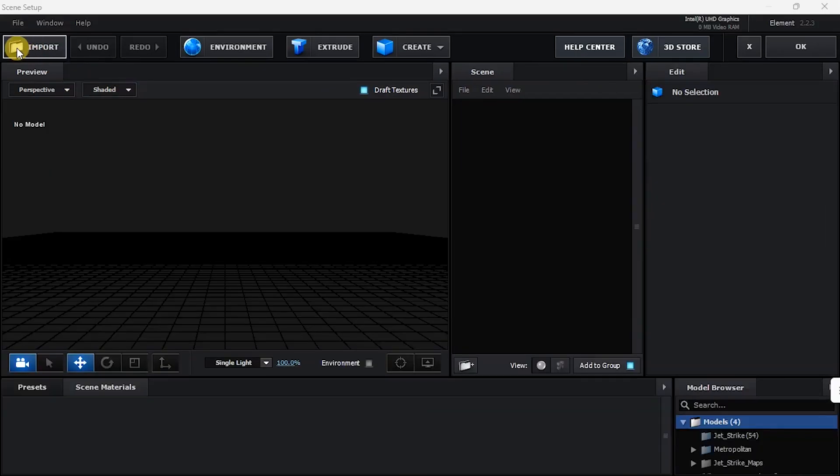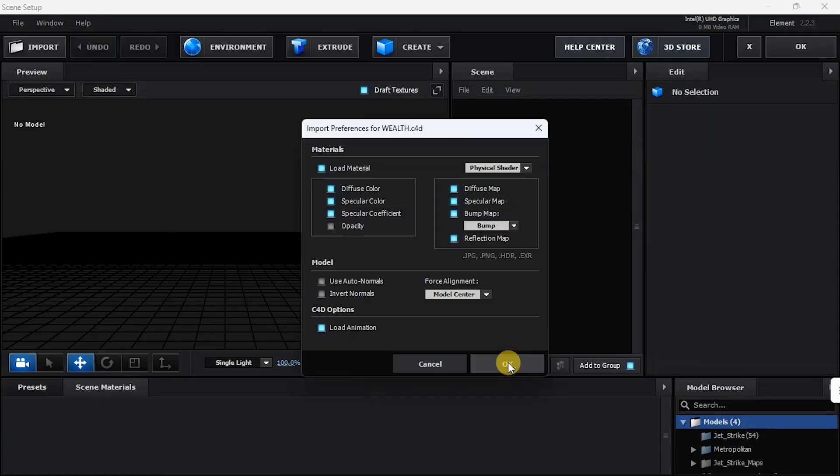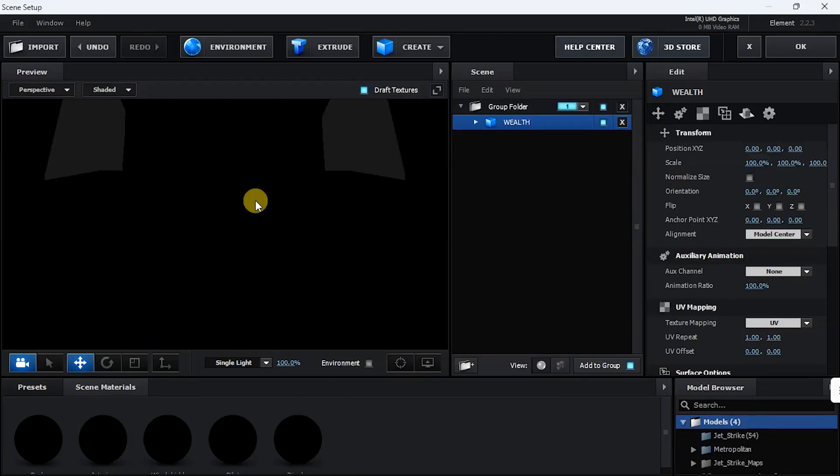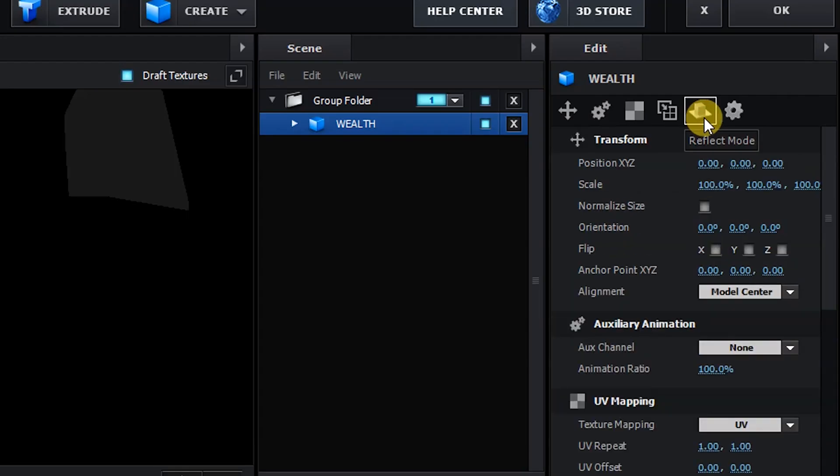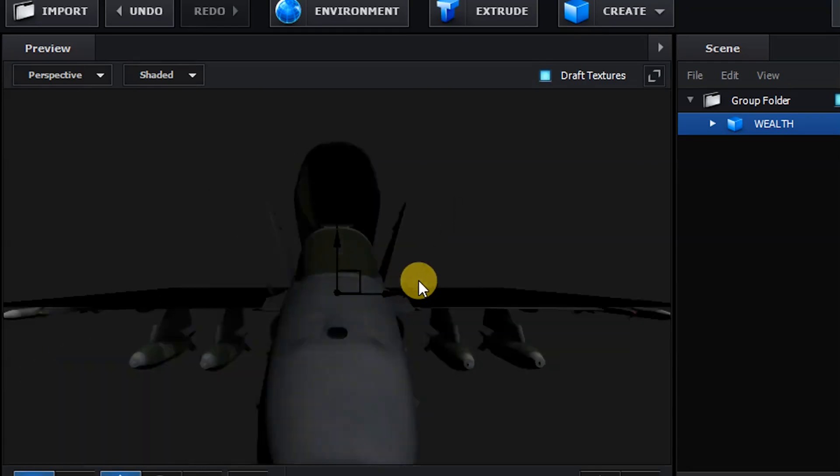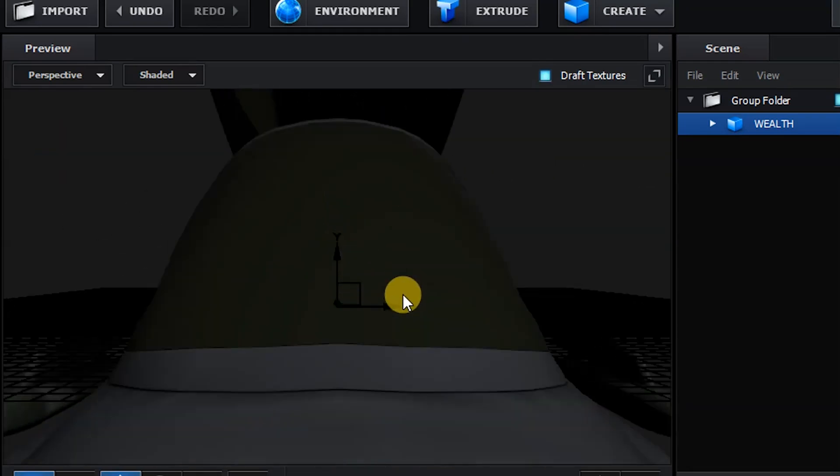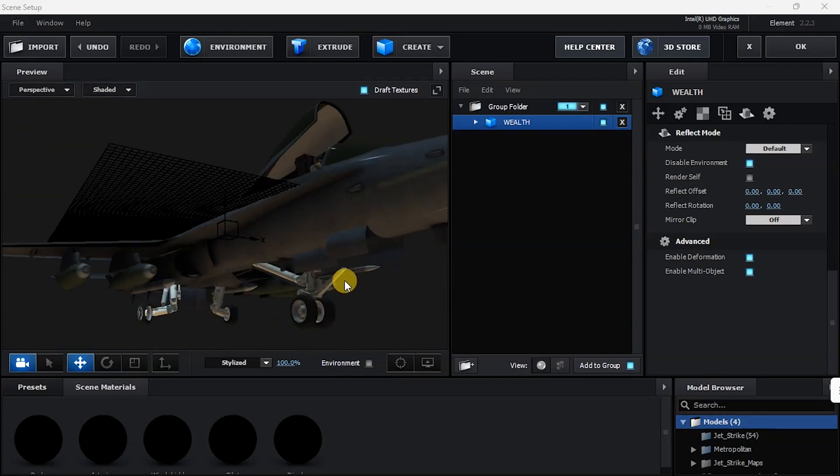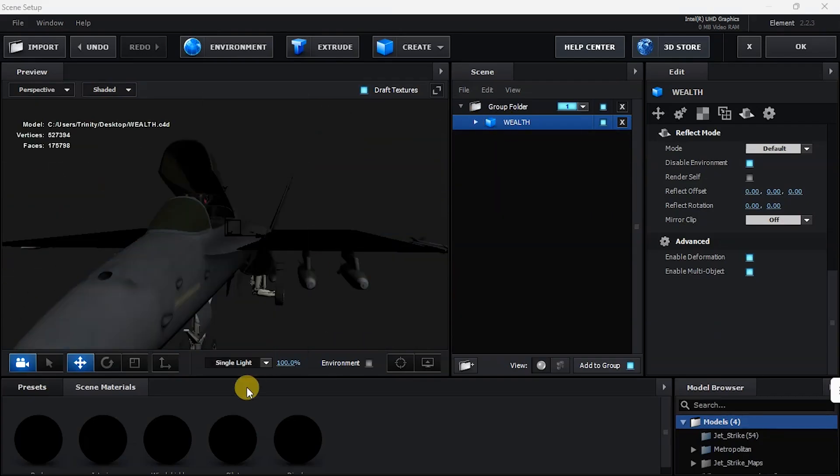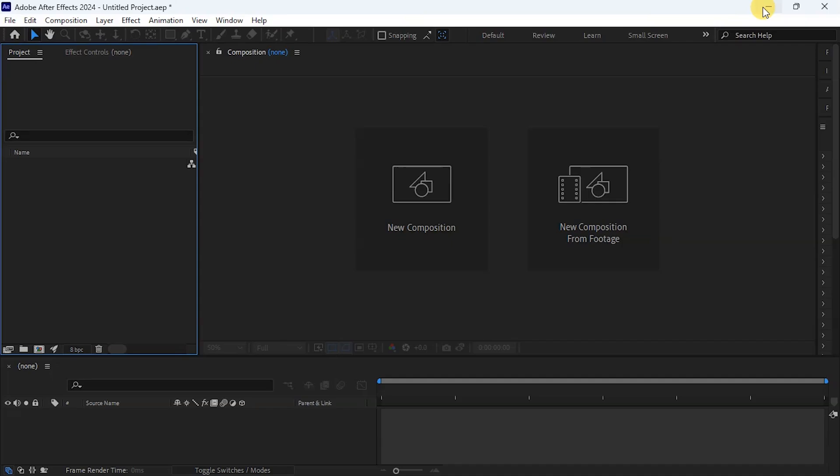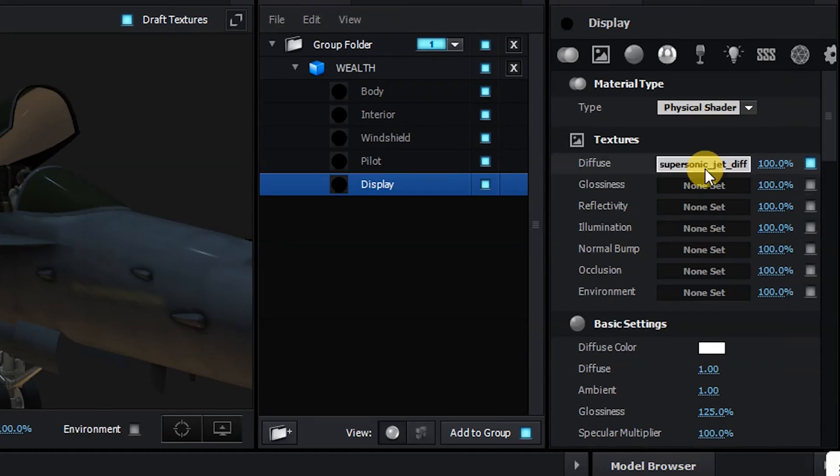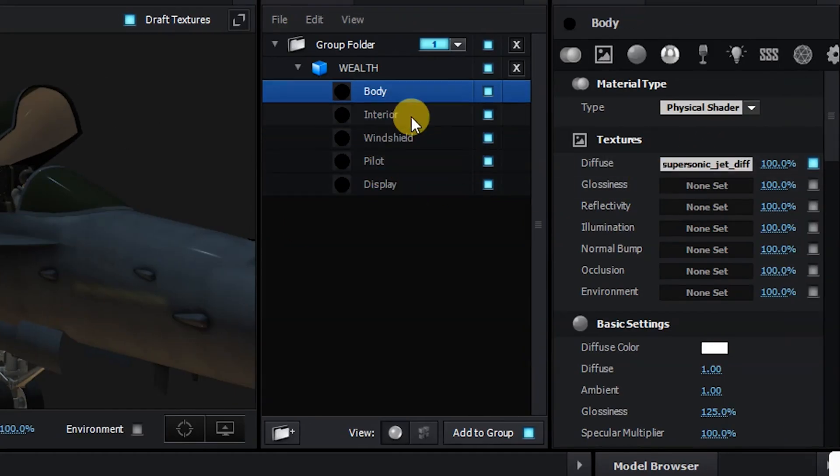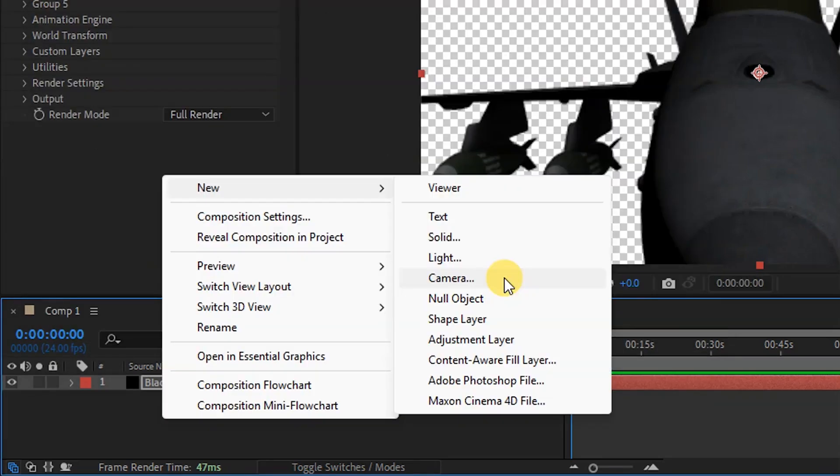We all know that as of today, Element 3D can only open Cinema 4D files and OBJ files. So what if you have an FBX file and you want to use that on Element 3D or After Effects? I'm going to show you how to do that step by step.